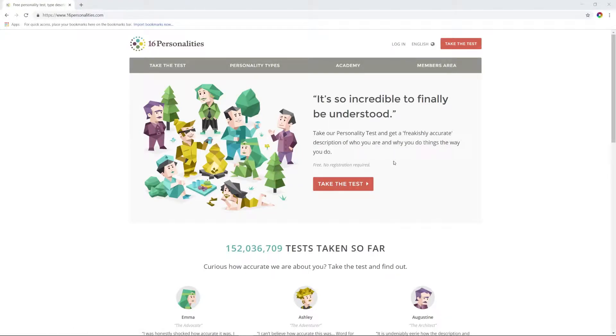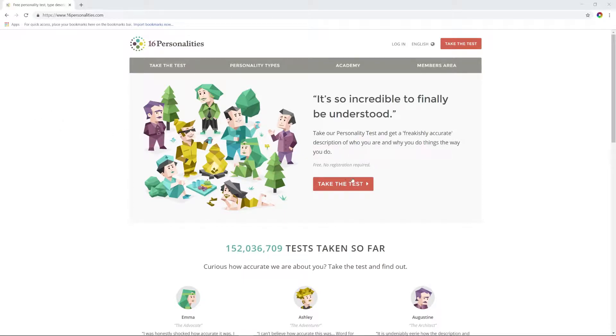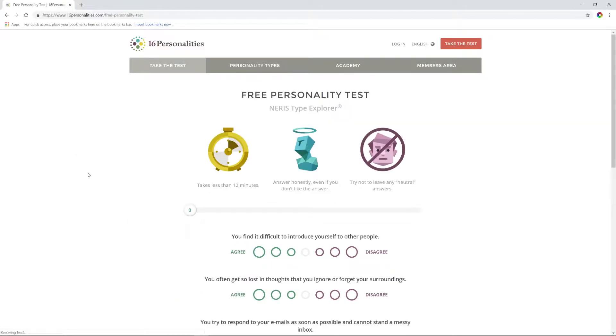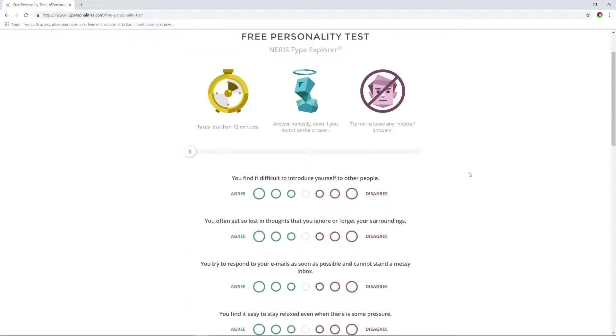All right, let's do this thing. Hello and welcome, this is a thing that I've been asked to do a couple times. I've seen some other people doing it, so we're going to give it a try. We're going to take this 16 personalities test and see how we fare. Apparently it takes less than 12 minutes.